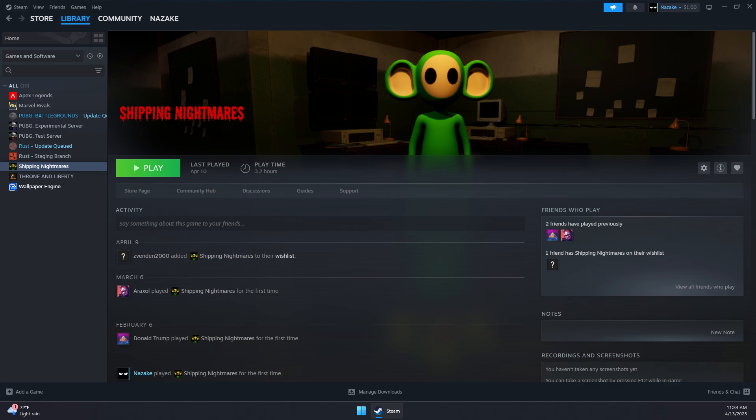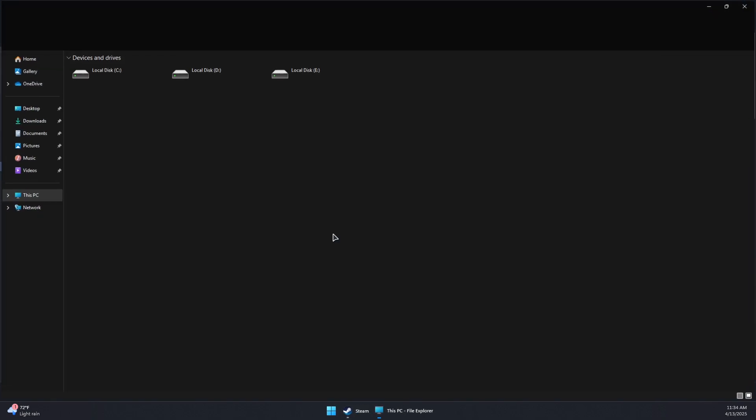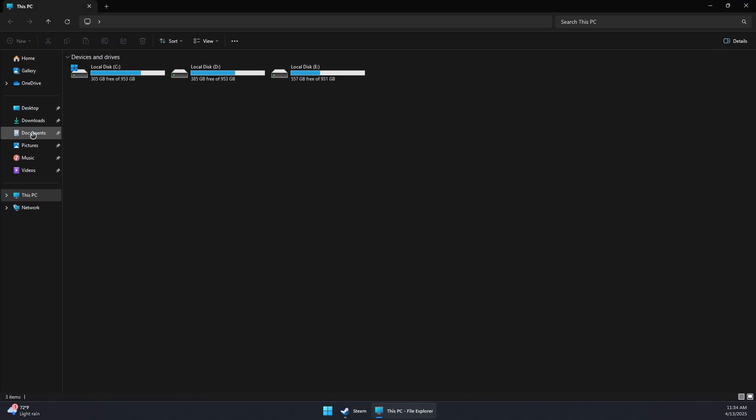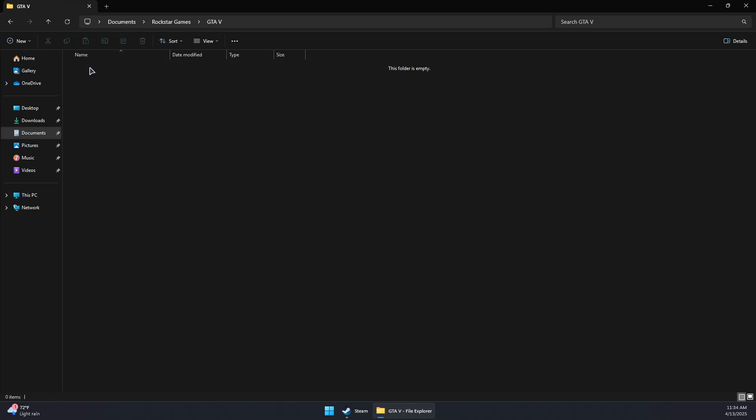Next, go to Documents, then Rockstar Games, then GTA 5. You should see a settings.xml file—remove it or rename it if you've modified it. Also remove or rename cfg.dat and pc_settings.bin files if they exist.